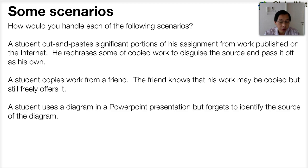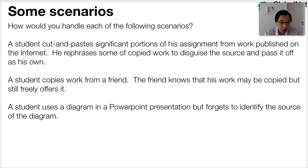Here's the third scenario. A student uses a diagram in his PowerPoint presentation but forgets to identify the source of the diagram. Has that student committed an academic offence? If so, how serious is that offence? Again, that's an open question.